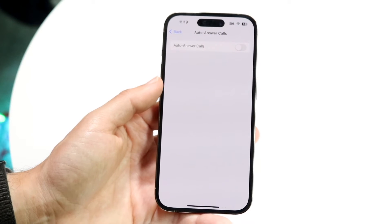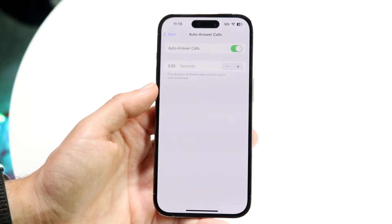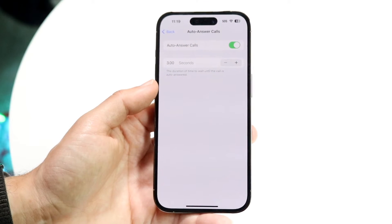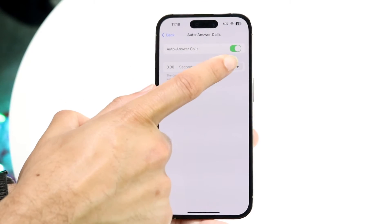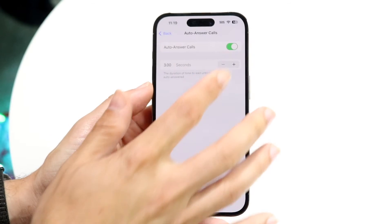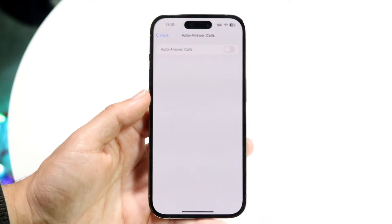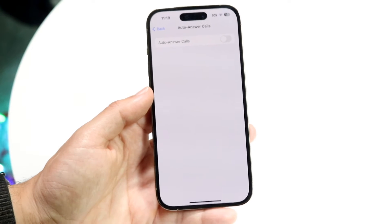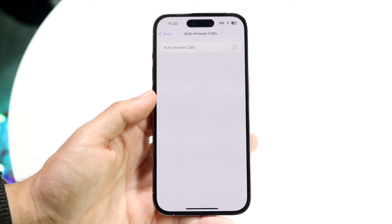At this point you'll be able to enable or disable Auto Answer Calls. If you're watching this, you probably want to turn it off — so just turn off the auto answer option, and that's going to stop calls from automatically answering.